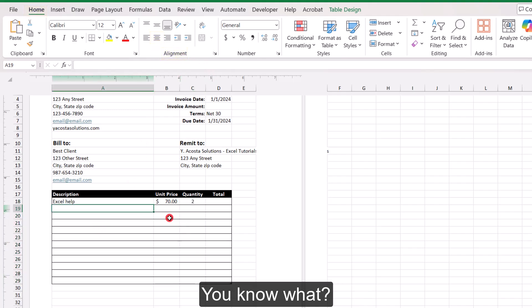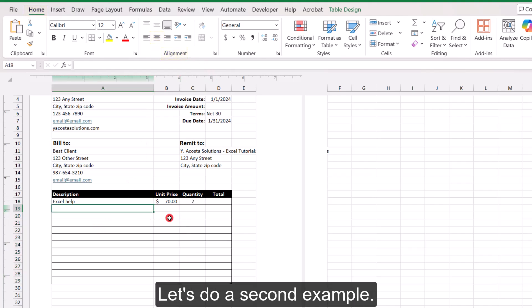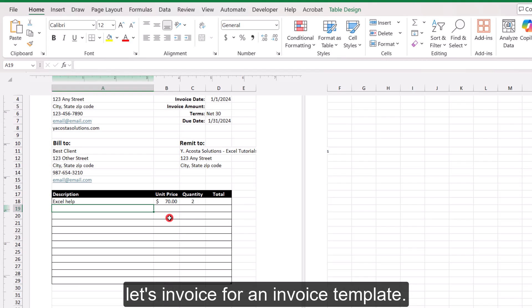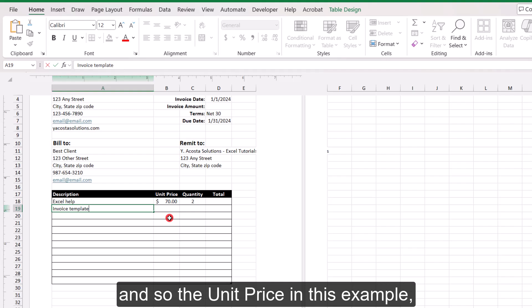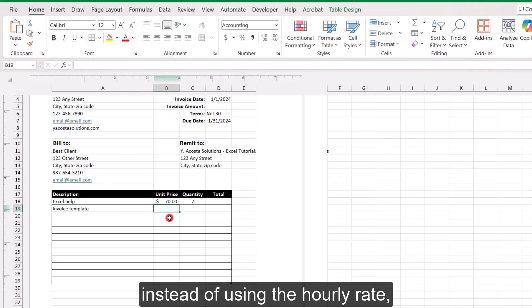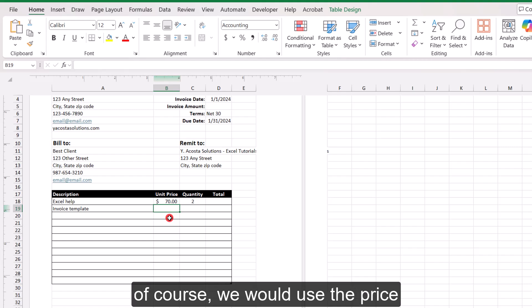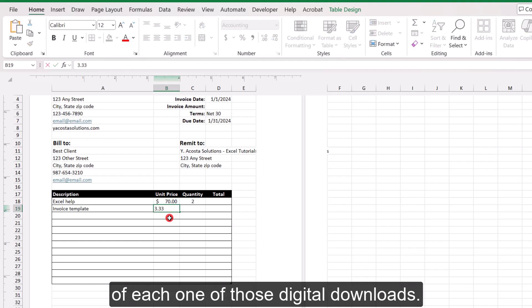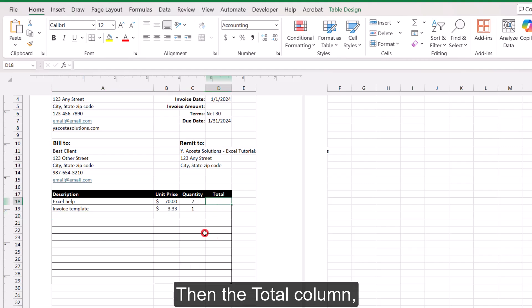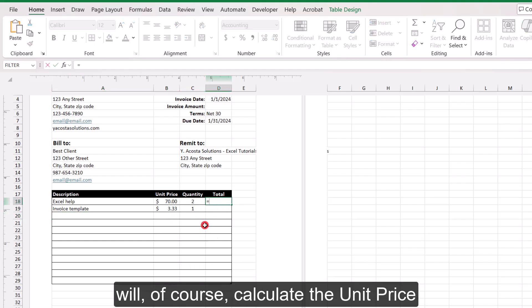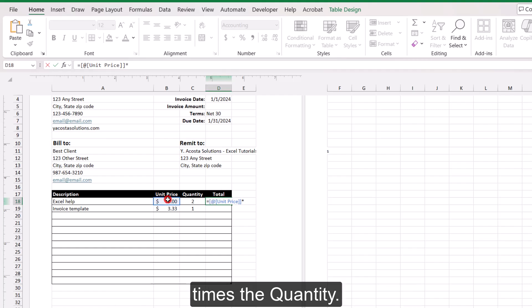And let's center the column for the quantity inputs. Let's do a second example. In this second example, let's invoice for an invoice template. Now this is a digital product. And so the unit price in this example, instead of using the hourly rate, we would use the price of each one of those digital downloads. And let's say that the quantity sold is one. Then the total column will calculate the unit price times the quantity.